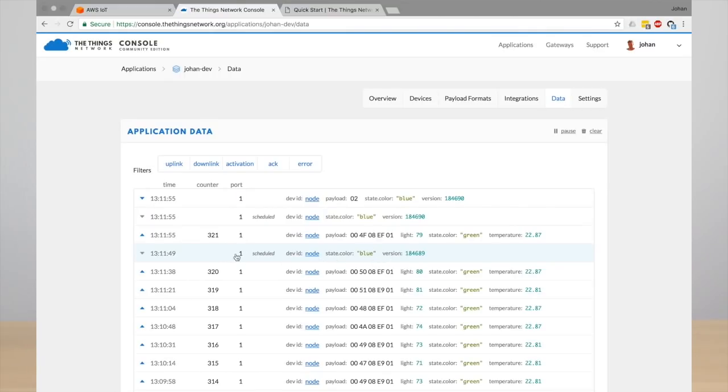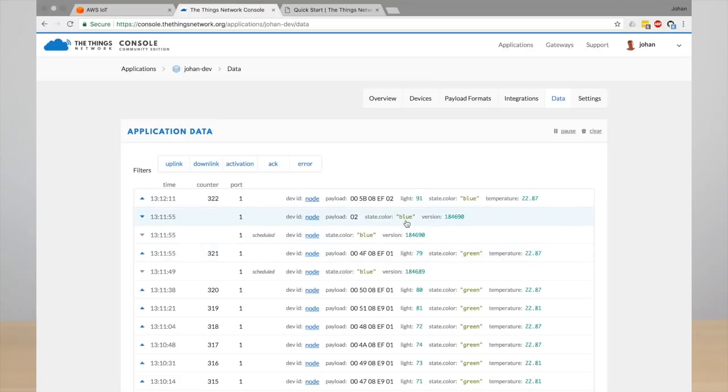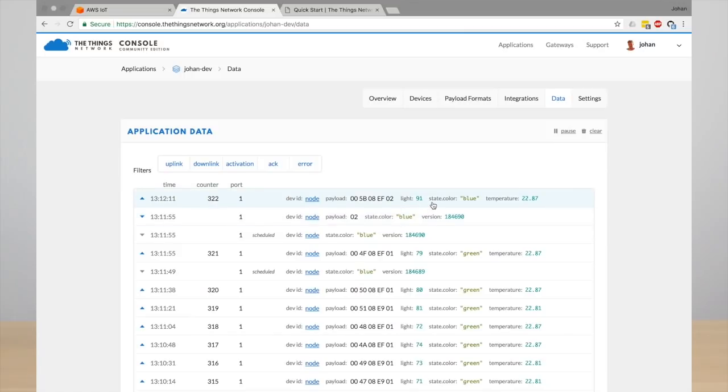And the end device changes the color and reports back that the color is now blue, as you see in the very top. So this is an example of changing the LED of the end device using shadow states.